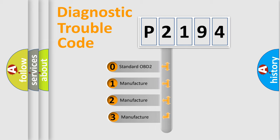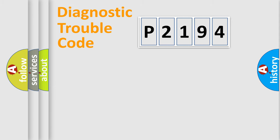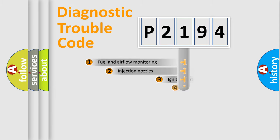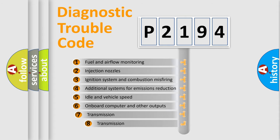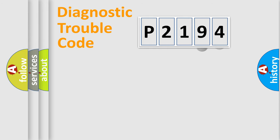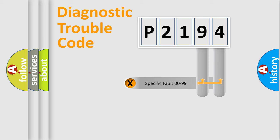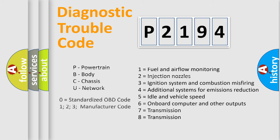If the second character is expressed as zero, it is a standardized error. In the case of numbers 1, 2, or 3, it is a manufacturer-specific error. The third character specifies a subset of errors. This distribution is valid only for the standardized DTC code. Only the last two characters define the specific fault of the group. Let's not forget that such a division is valid only if the second character code is expressed by the number zero.